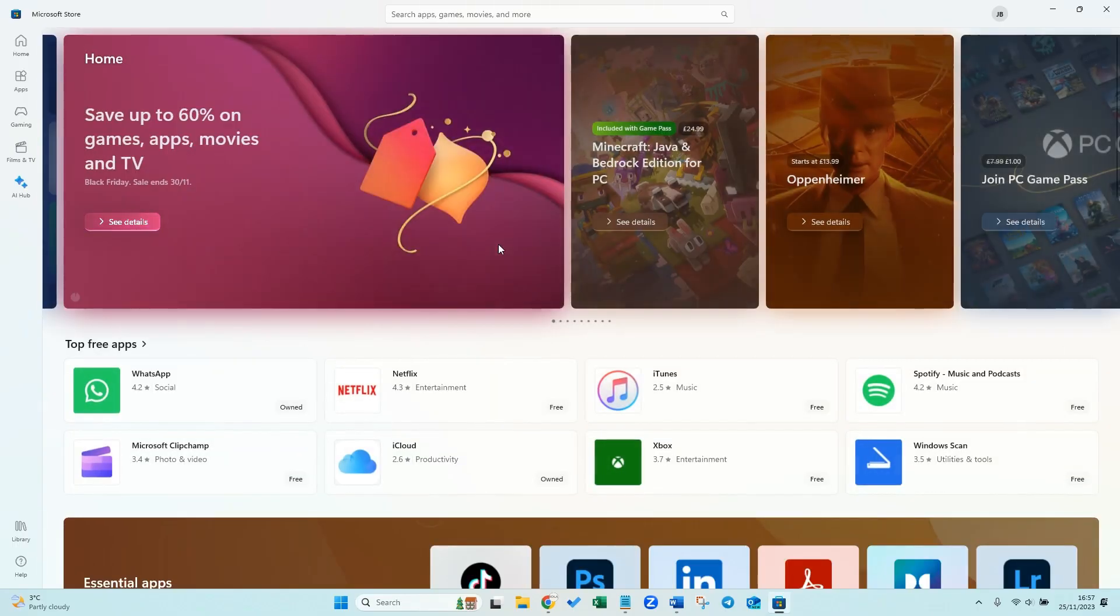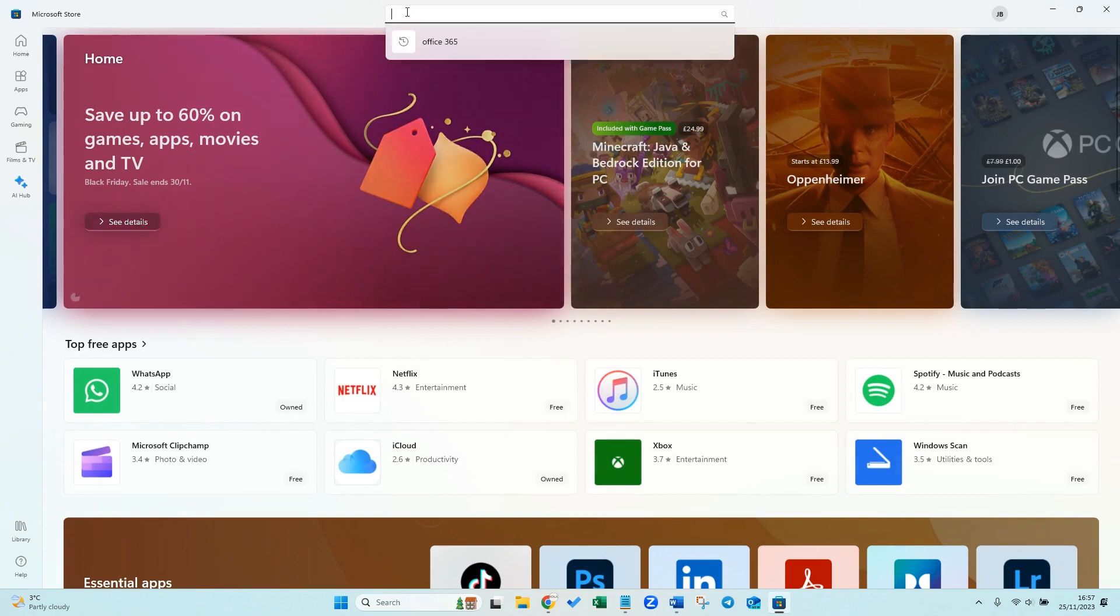Within this section we want to go to the search bar again at the top and type in Office 365.